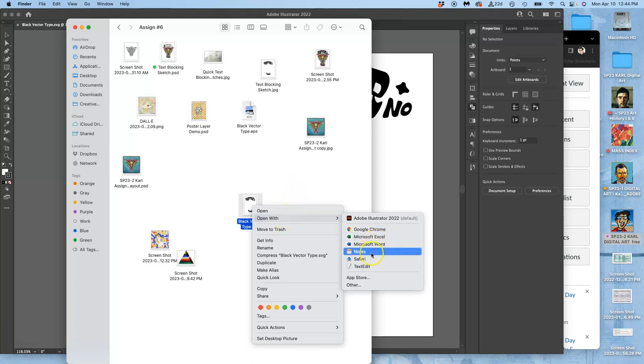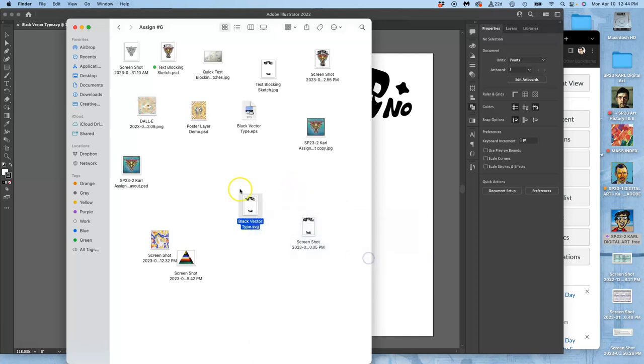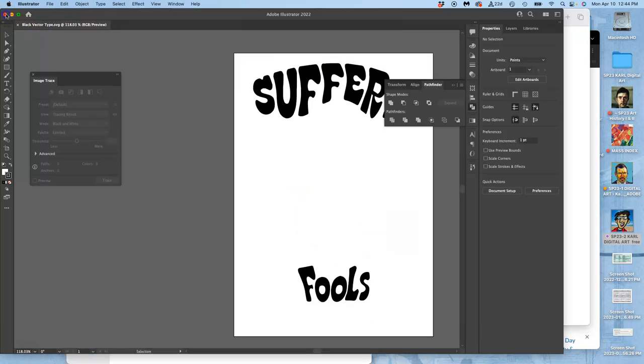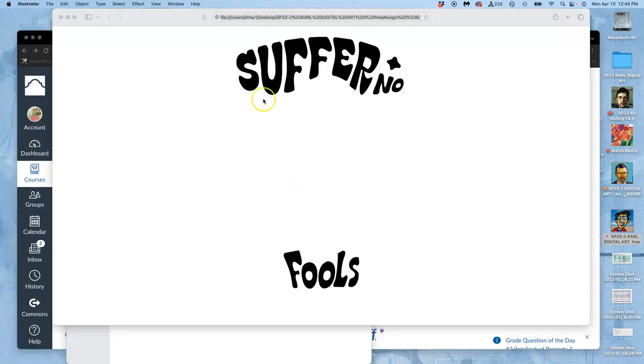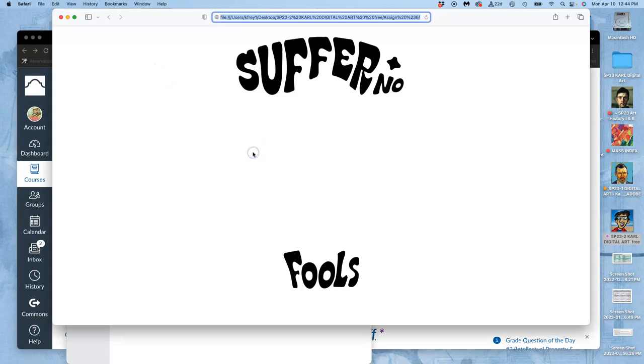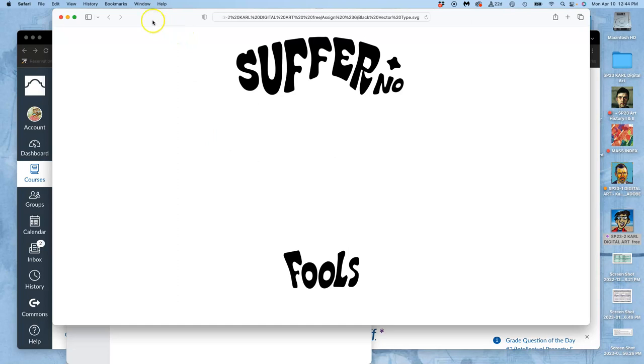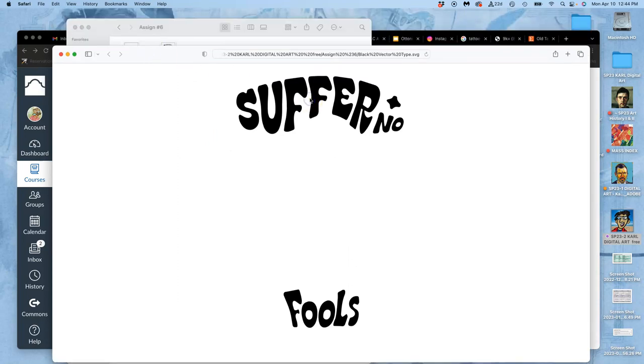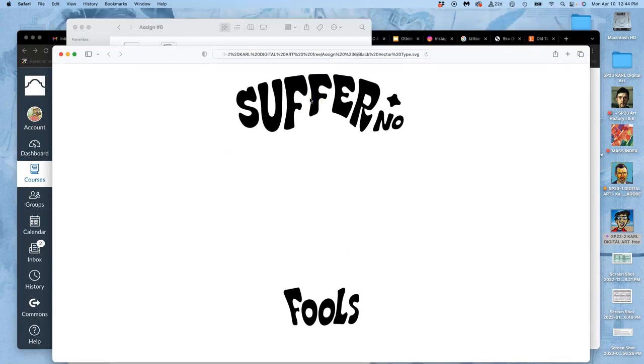Oh, I have to open it with a browser because it's an SVG, not an EPS. All right, so this is what my vector type looks like. I can zoom in on my browser.